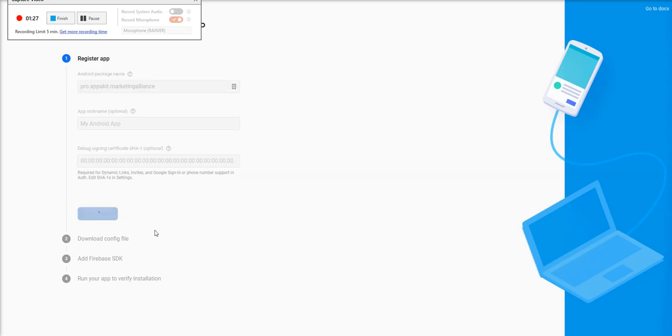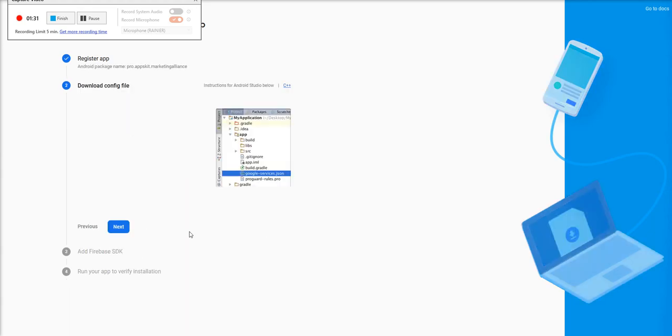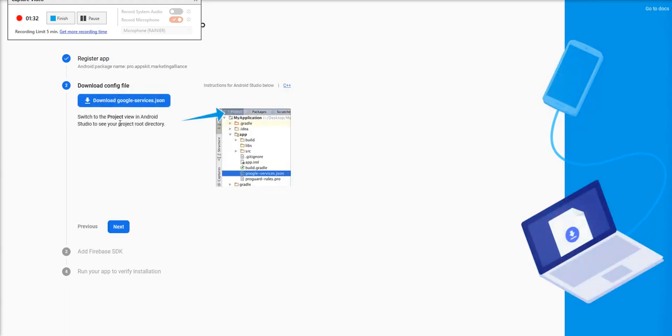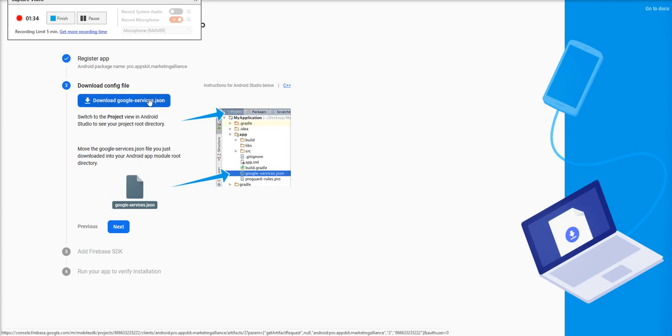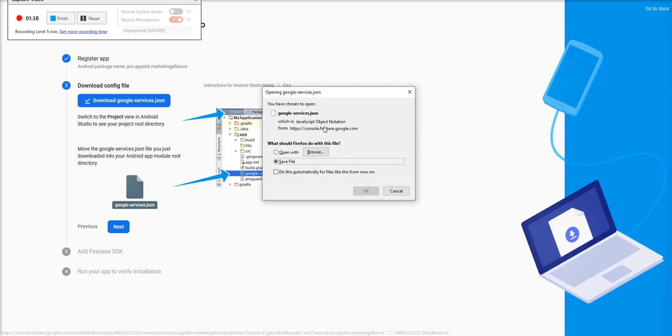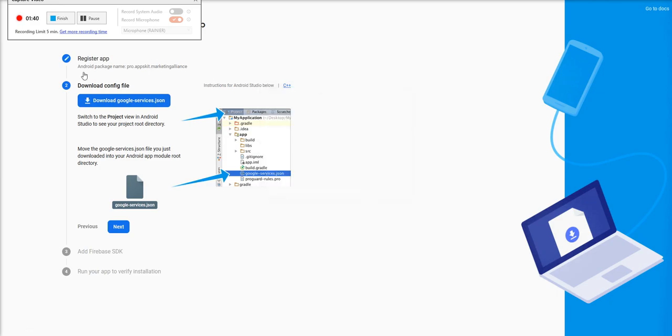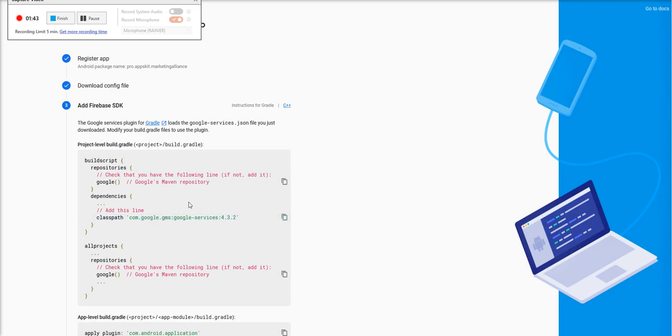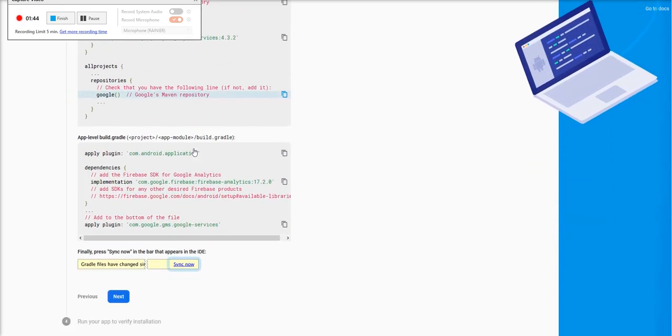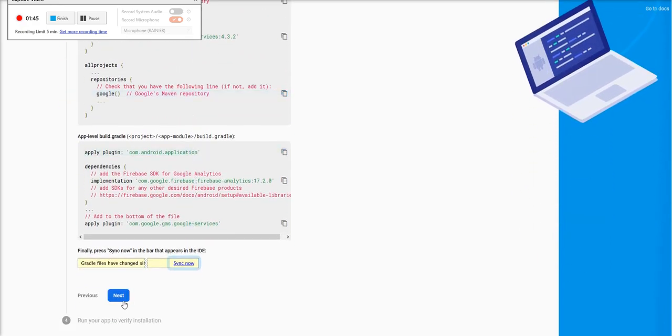Now you have the Google Services file. This is a JSON file that you need to download. Download that. That'll go into my download folder. I'm saving that so I know where that is. I hit the Next button. Scroll down, hit Next again.